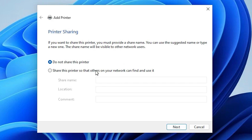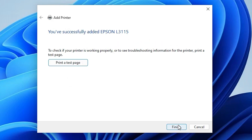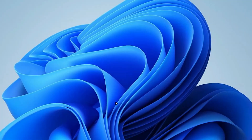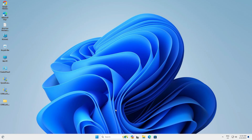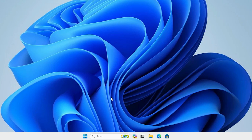If you want to share this printer on a network, click the share option. If not, select 'Do not share this printer' and click Next. If you want to print a test page click Print Test Page, otherwise click Finish. Next, go to Start, click the power button, and restart your machine — restarting is very important.